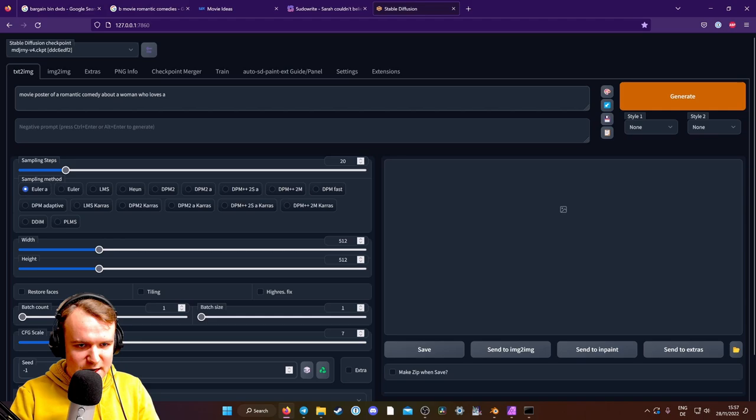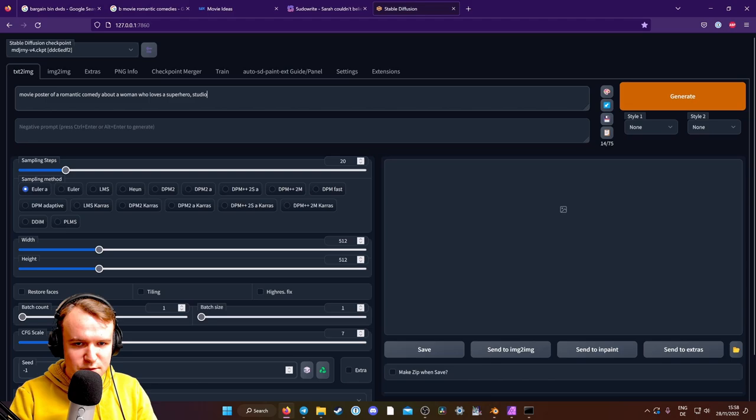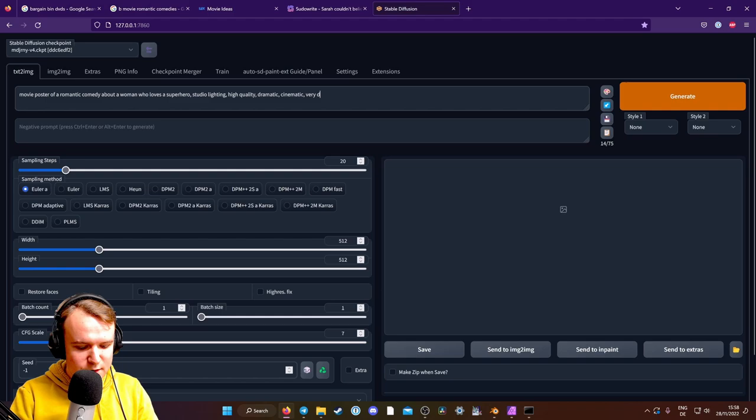So here are some that I've seen by the founder of Stability AI work well. So studio lighting, high quality, dramatic, cinematic, very detailed character art,